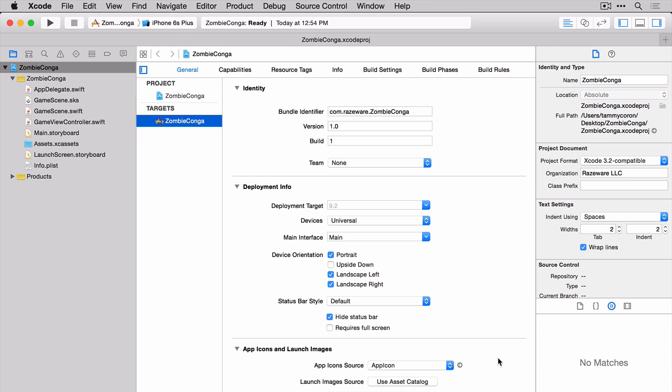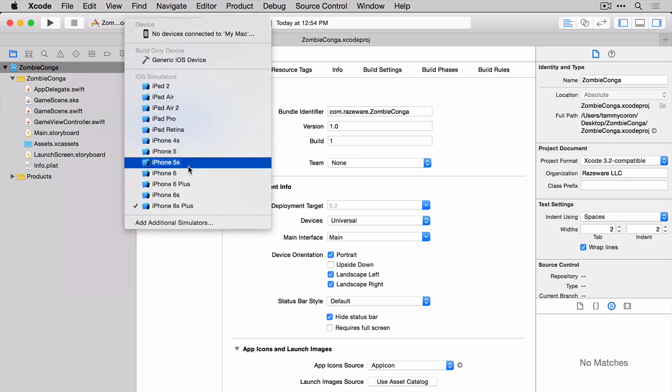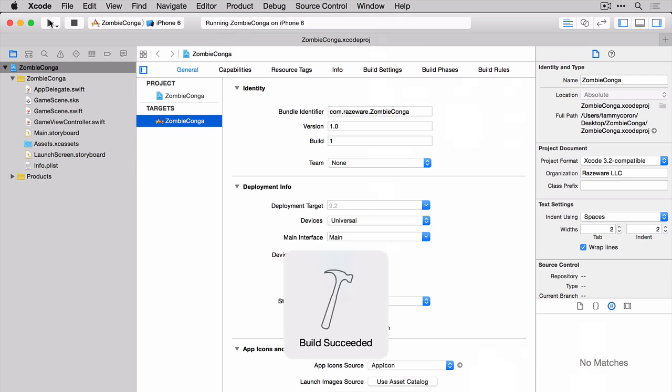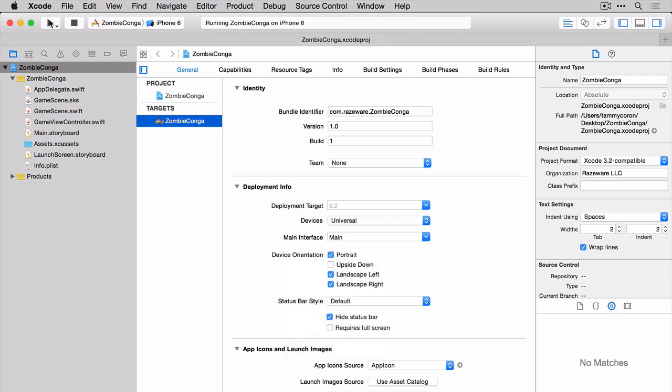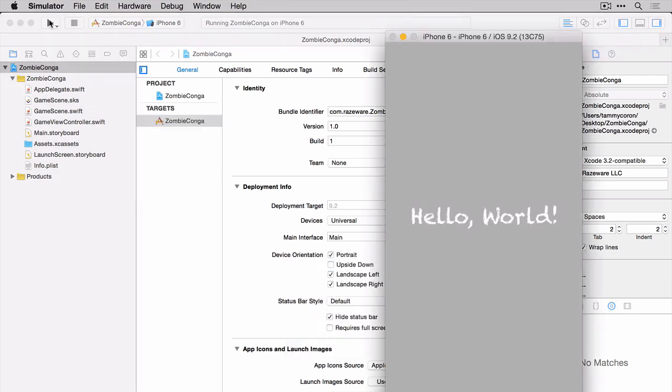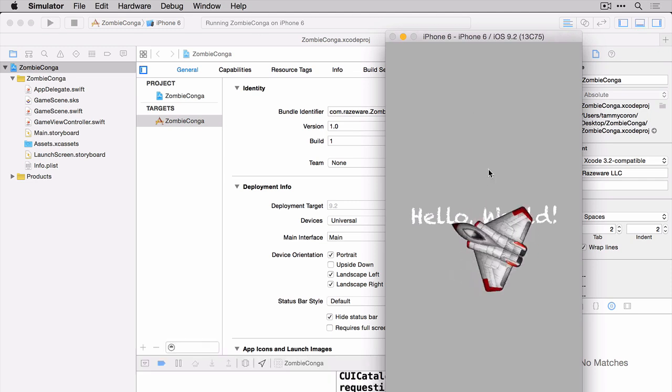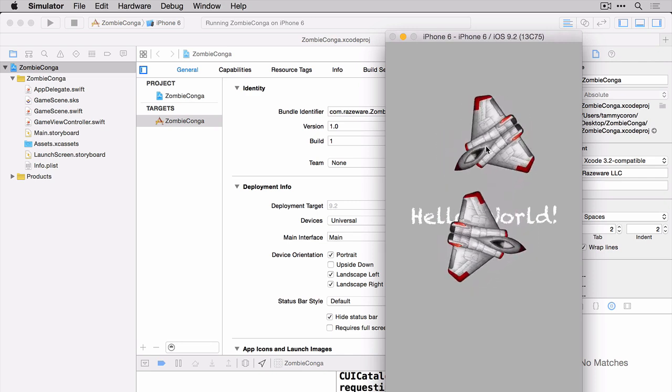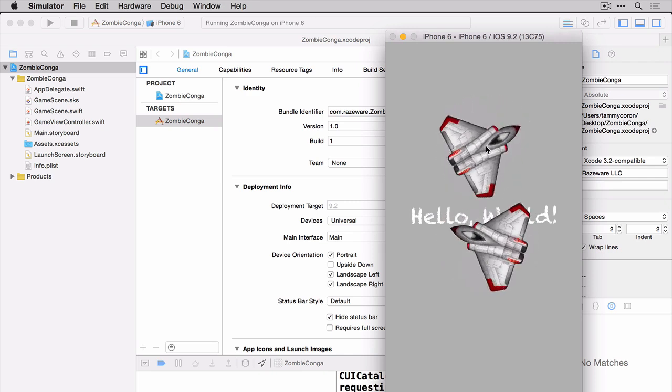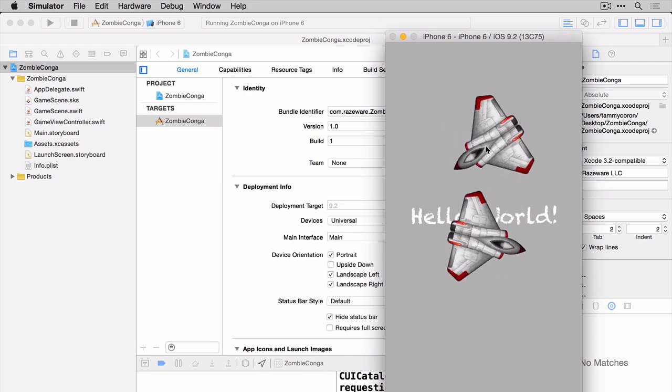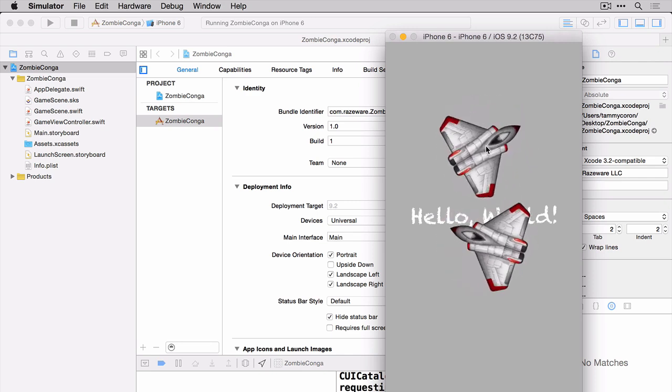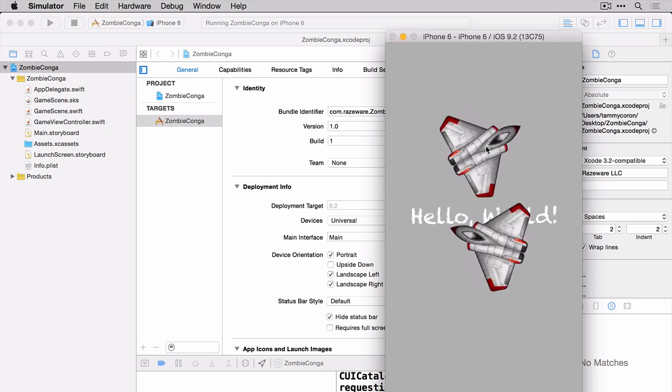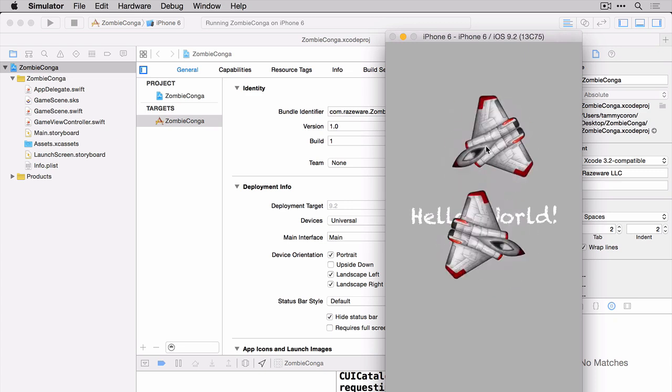Let's build and run the project to see what the SpriteKit template gives you. Switch the simulator to iPhone 6 first. Now hit Build and Run. The SpriteKit template gives you this Hello World label, and then when you tap on the screen, these tiny little spaceships show up. We don't want any of that to happen. We also don't want our game to run in portrait mode. So let's take care of cleaning up the default template.